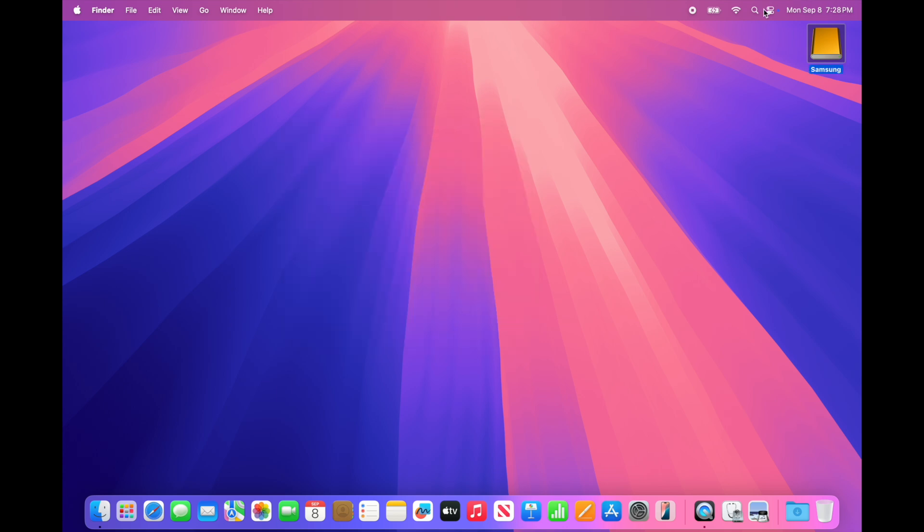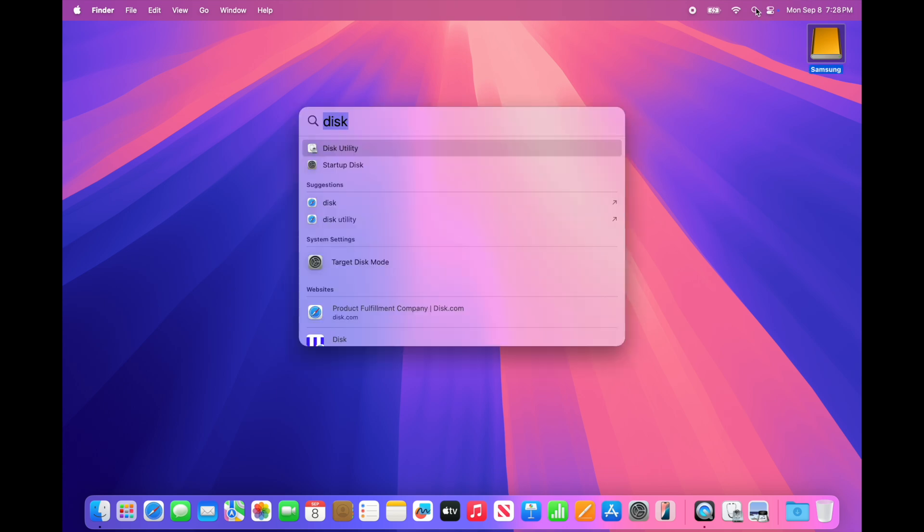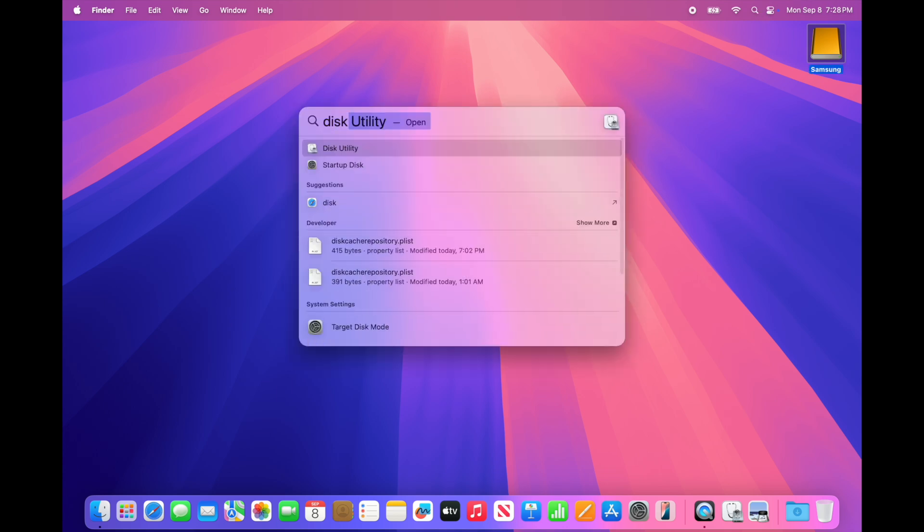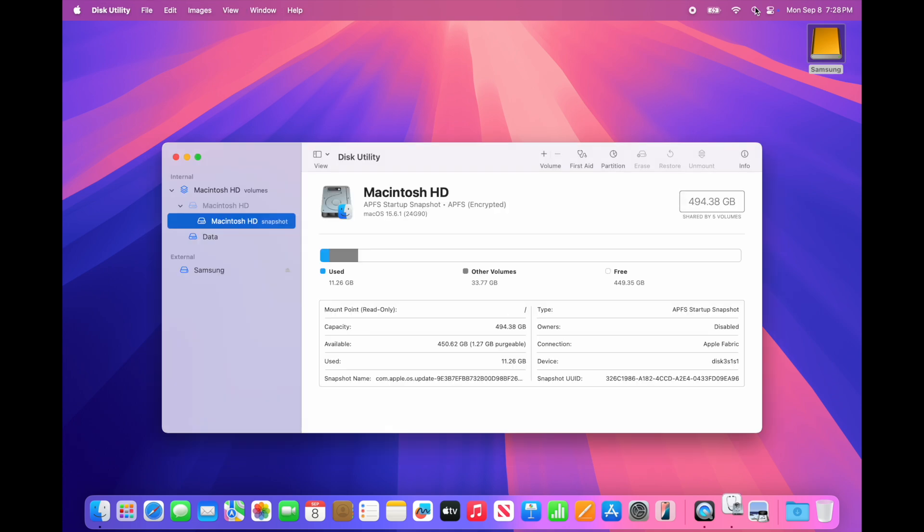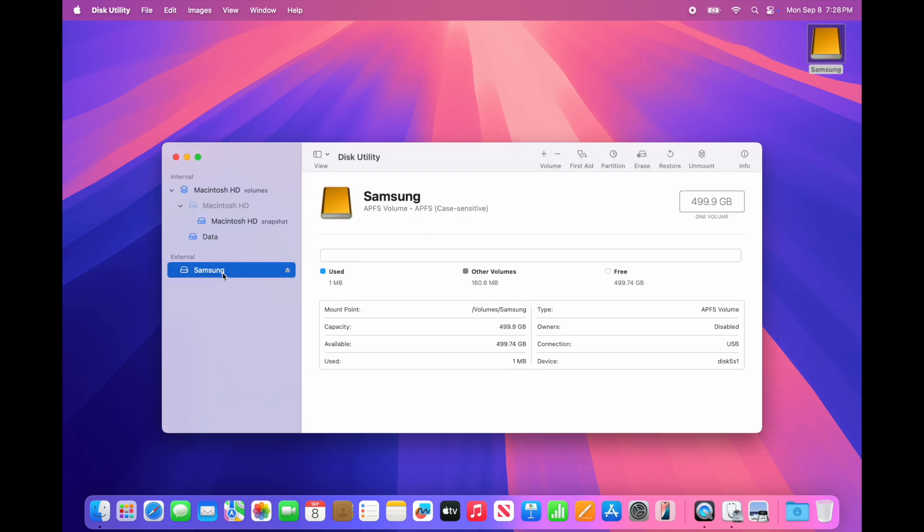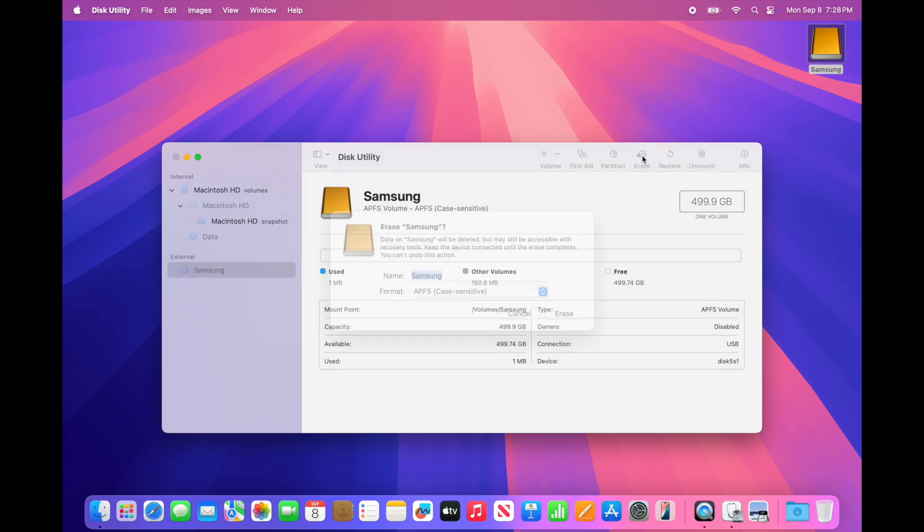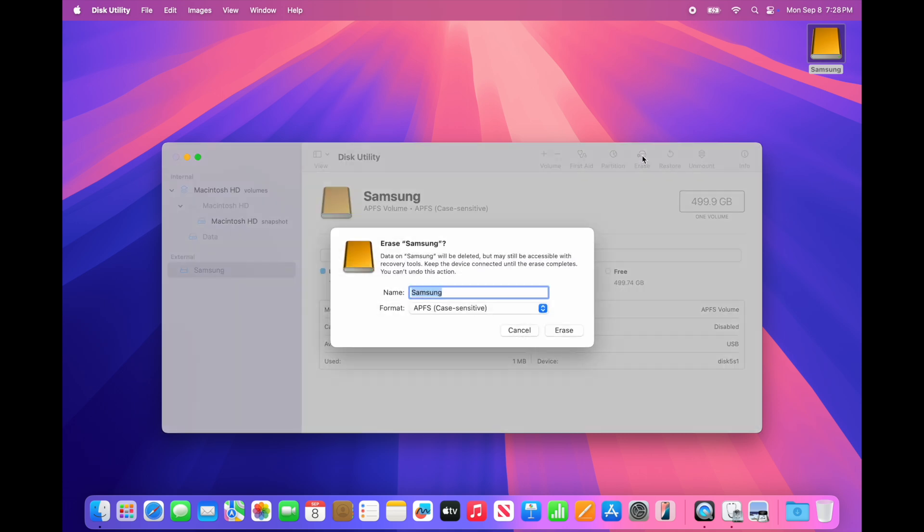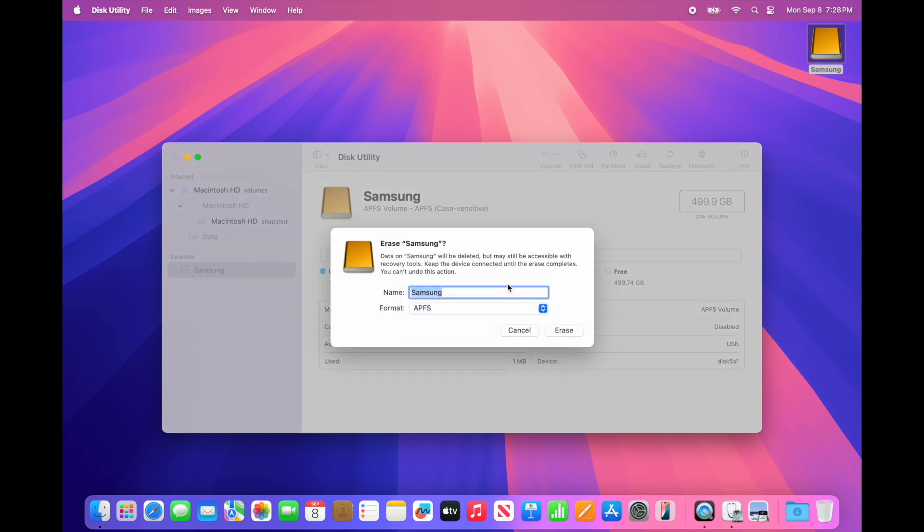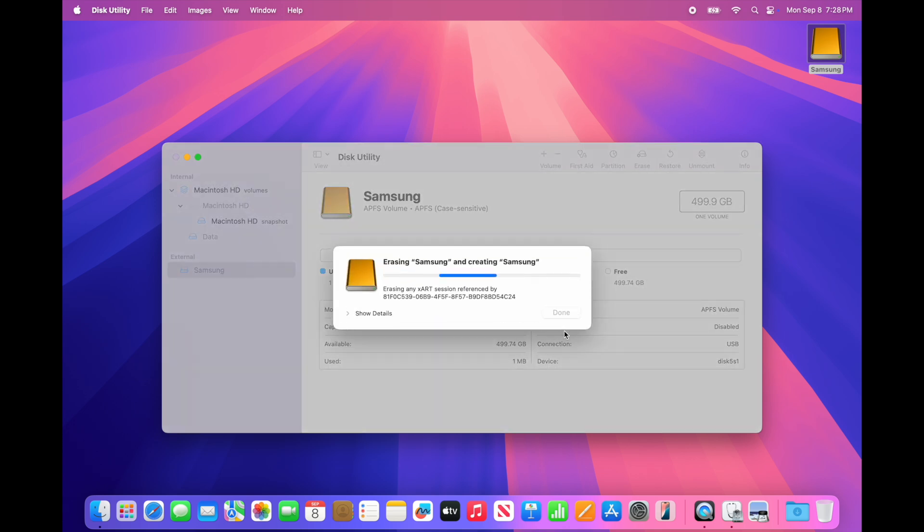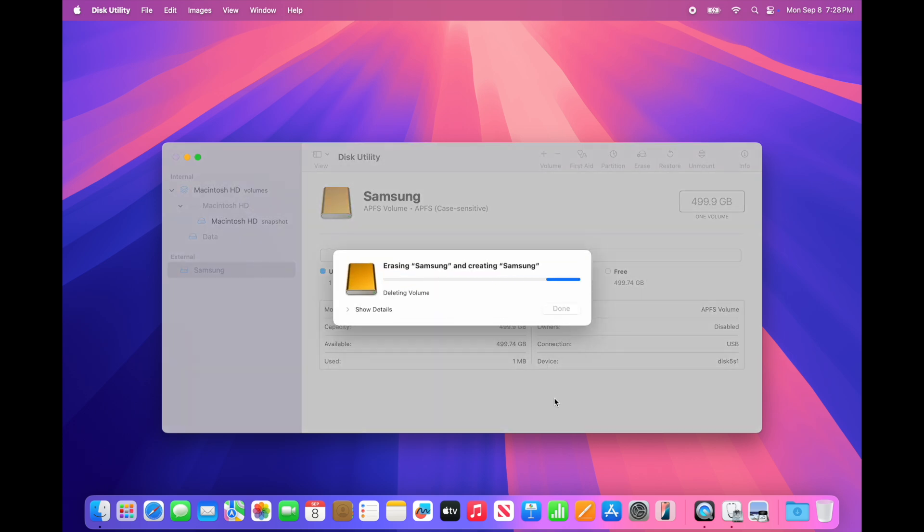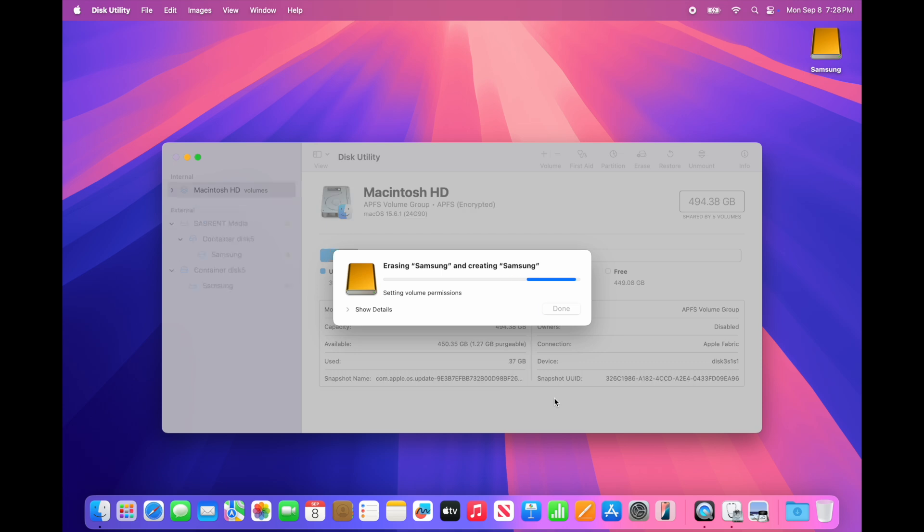Second method would be to search for Disk Utility and launch it. Click on the drive on the left and click Erase. You'll get similar options. Choose APFS and click Erase. It should take a few seconds and then say Done. Click Done.